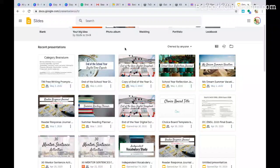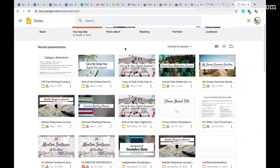Hi everyone, it's Meredith from BespokeClassroom.com and today I wanted to share with you five unique ideas for ending the school year using Google Slides. So let's get started.